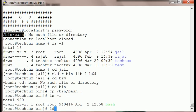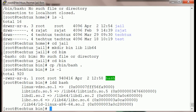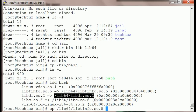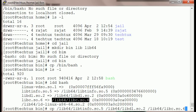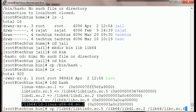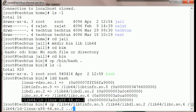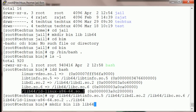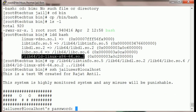Now we have to run ldd on bash to copy all the bash libraries. I'm going to copy this one, this one, this one, this one, and this one — they're going into lib64. Now let's SSH in as jail_user.